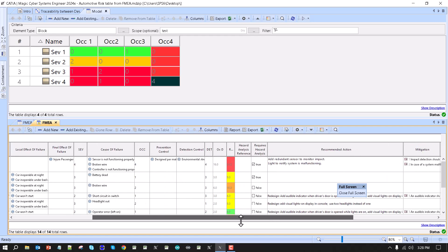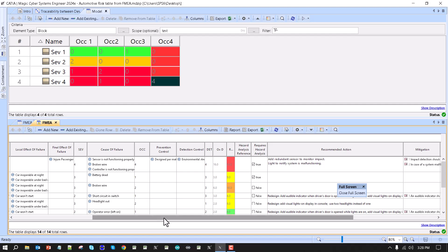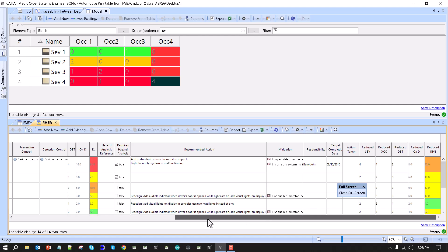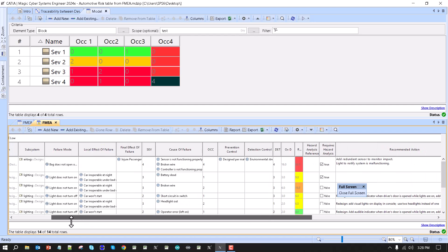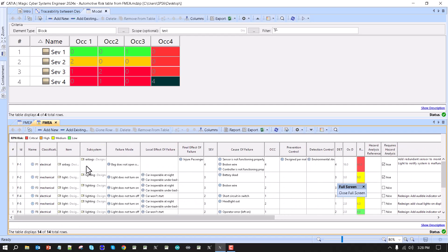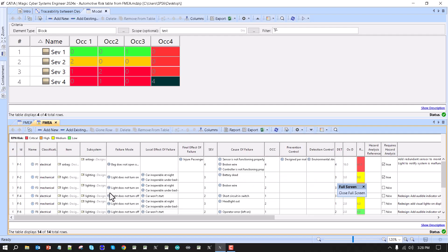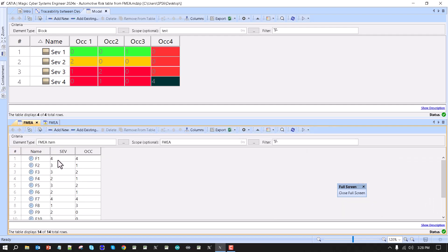Here we specify severity and occurrence, including a link to the requirements to mitigate severity, including the system under analysis. And here we have the same FMEA table just without showing those extra columns, just to see the simplicity.